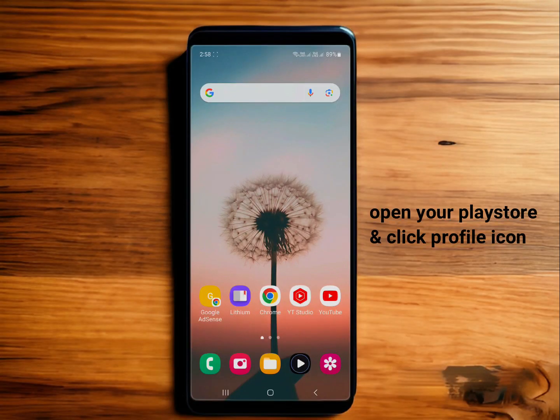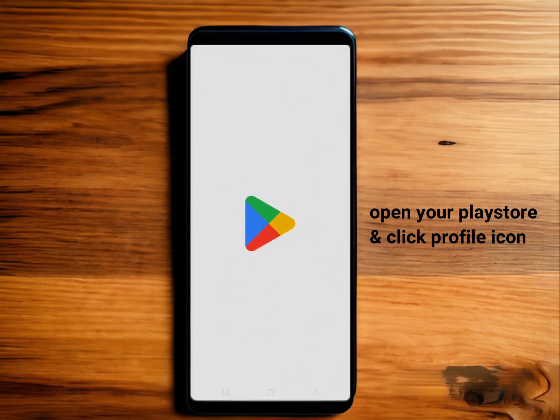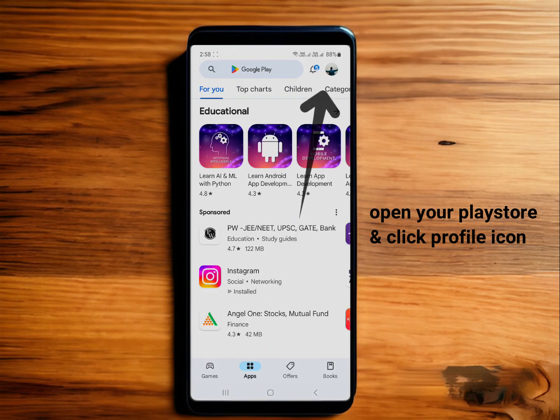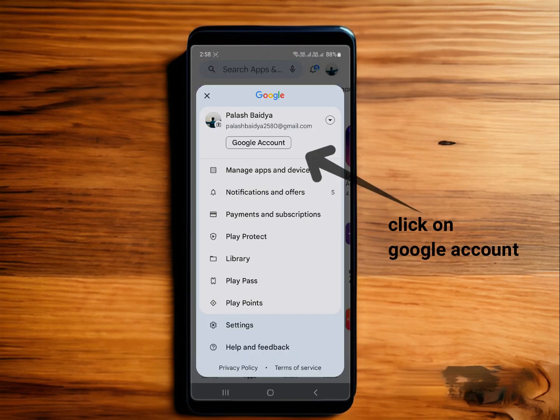For the second method, open your Play Store, then click on the profile icon at the top right corner, and click on Google Account.